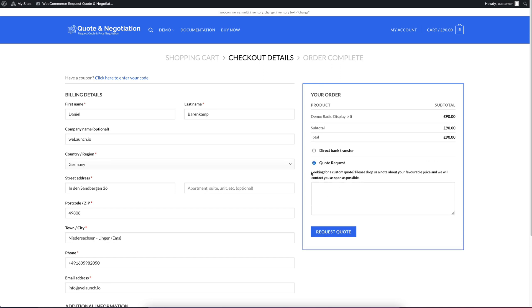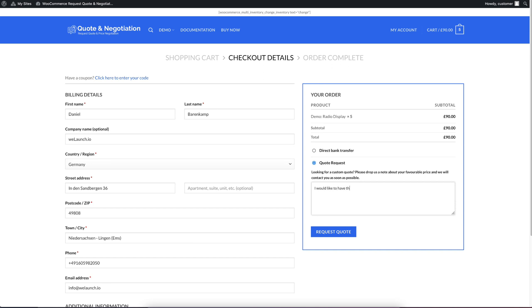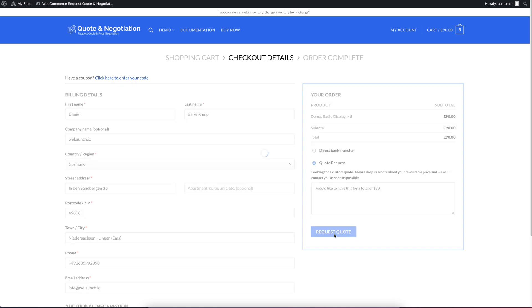So the quote request, you can change of course all texts here, will give you a hint what has to be done. It says, looking for a custom quote, please drop us a note about your favorite price and we will contact you as soon as possible. I, as a customer, now do not want to buy $90. I want to buy it for $80 maybe. So I write, I would like to have this for a total of $80. And then the customer can send a quote request. So I click on request quote.